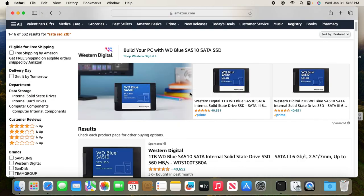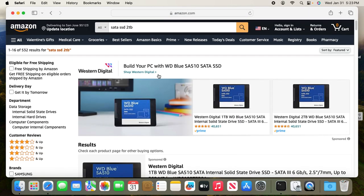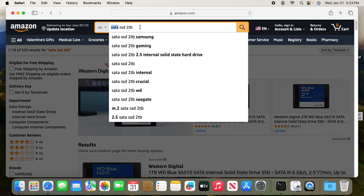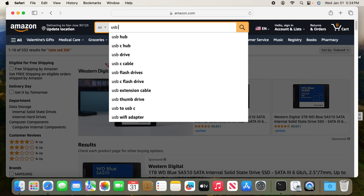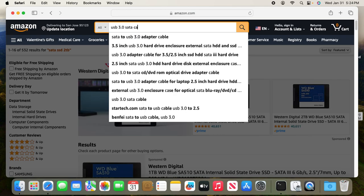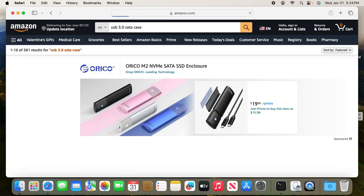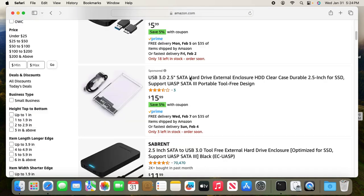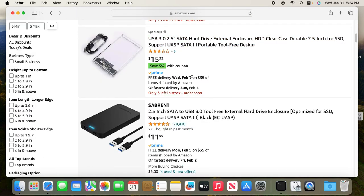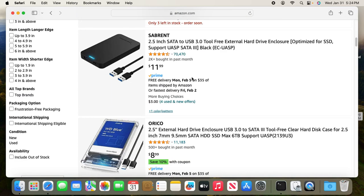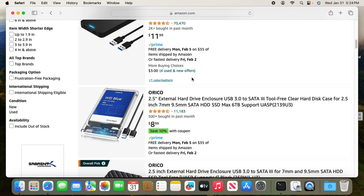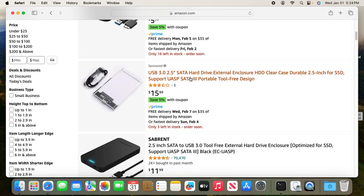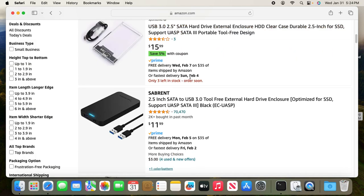Besides the two terabyte SSD, you also need to get an external USB 3.0 SATA case. They're also quite cheap—some of them you can have for less than $10. So assuming you get an external SATA case and also the two terabyte SATA SSD, then you make the external hard drive.